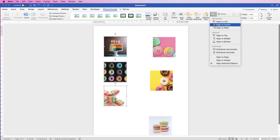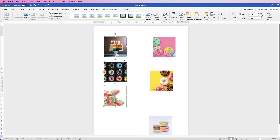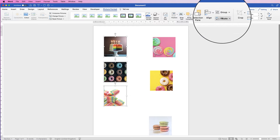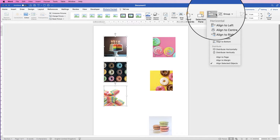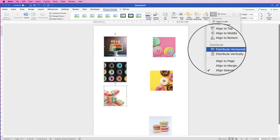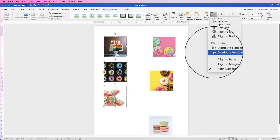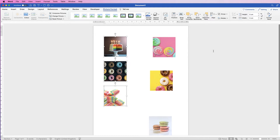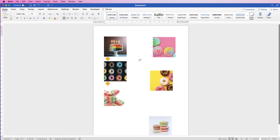That will work equally well if you align them to the center or the right. If we wanted to ensure there was an equal distance between the images — you can see this one's slightly less — again go up to Align, click the dropdown, and select Distribute Vertically. If we deselect them you can see there's an equal distance between those images.